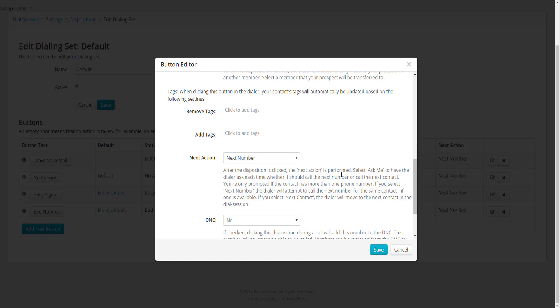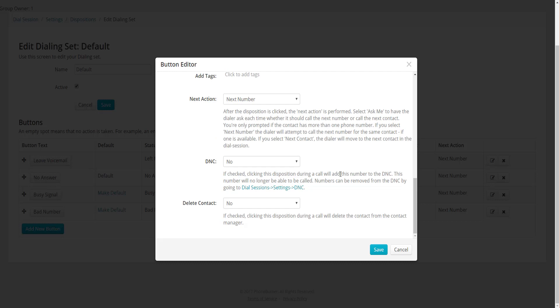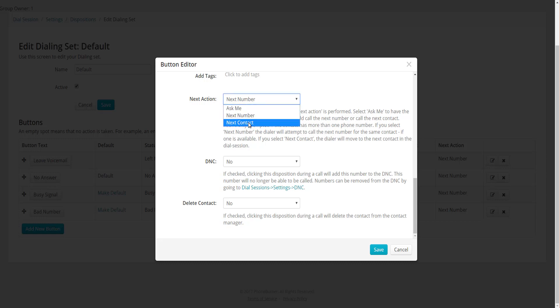The next option lets you remove or add tags to contact records based on the button clicked. This is a voicemail button, so I'm not going to add any tags, but we'll talk about that more with the Live Answer Set. The Next Action option is useful when contacts have multiple phone numbers. In the case of a voicemail, you may want to call the next phone number within that contact record. But if you've already talked to someone, you might use Next Contact instead.